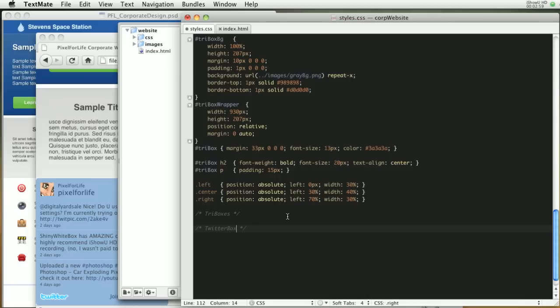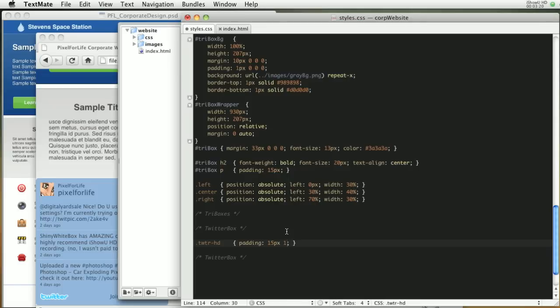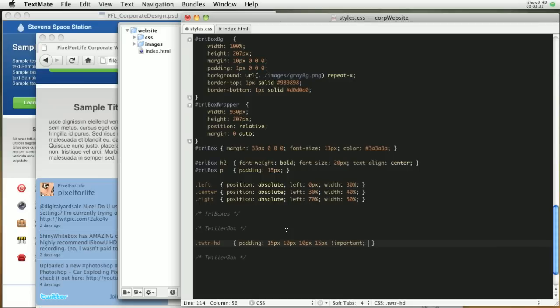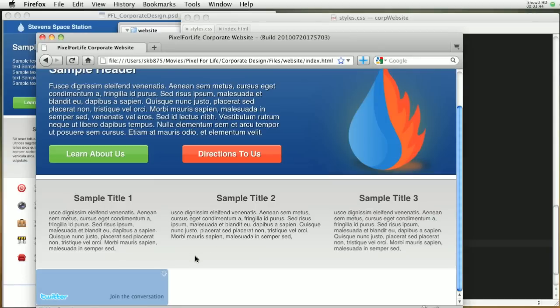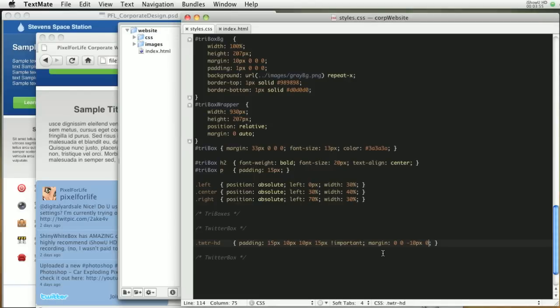I'm just going to make one for Twitter box, just a comment. The first one is going to be .WTR-hd, and I believe this is the header for the Twitter. For this we're going to give it some padding of 15 pixels on the top, 10 pixels for the right side, 10 pixels for the bottom, and 15 pixels for the left. We're going to have to put !important on there just so it changes it. Then for margin we're going to go zero on the top, zero on the right, negative 10 pixels on the bottom, and zero on the left. Save that and let's see what that did. You can see it pushed this over 15 pixels, the little thumbnail picture, and also spaced it a little bit better inside of there.